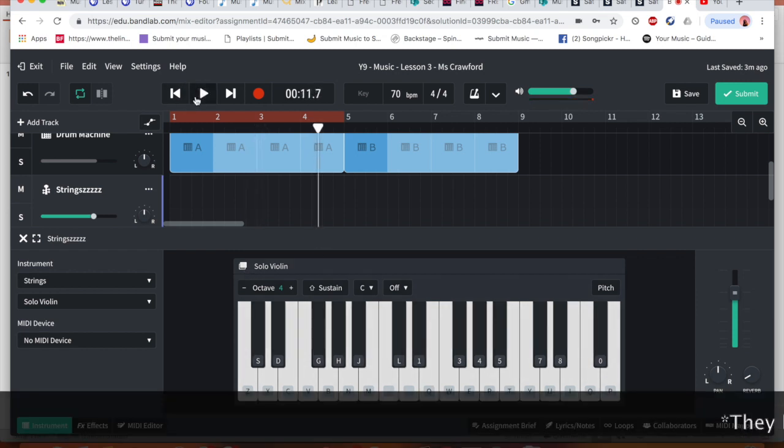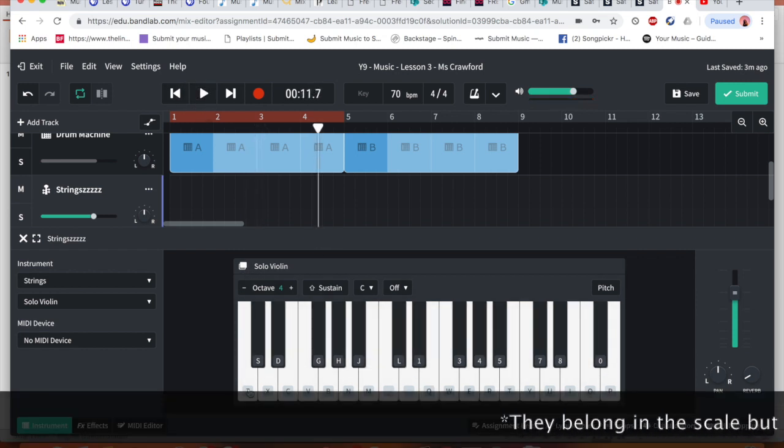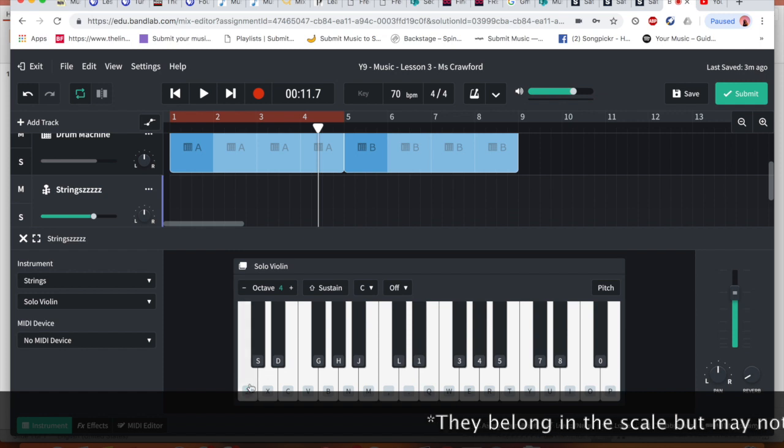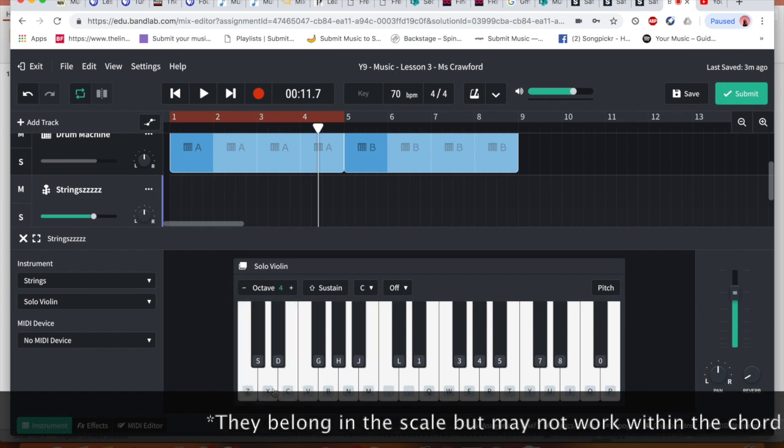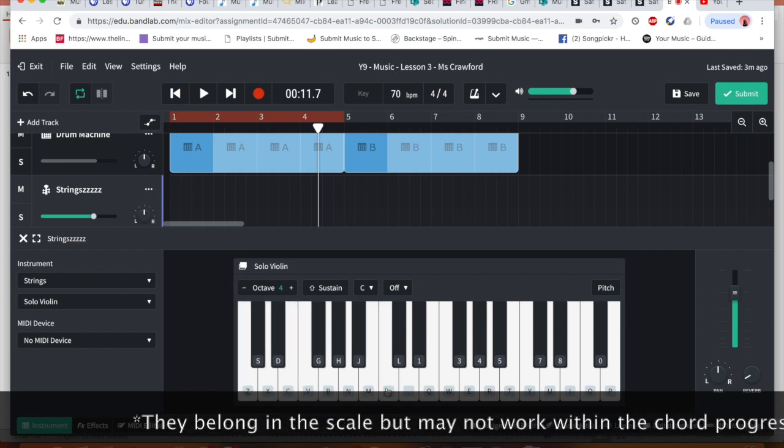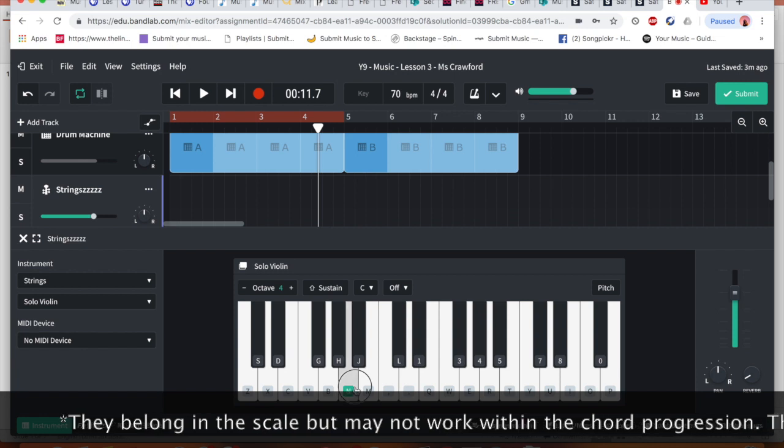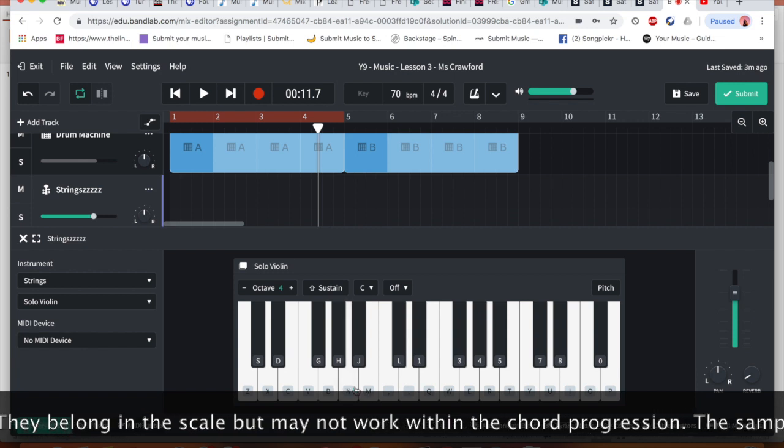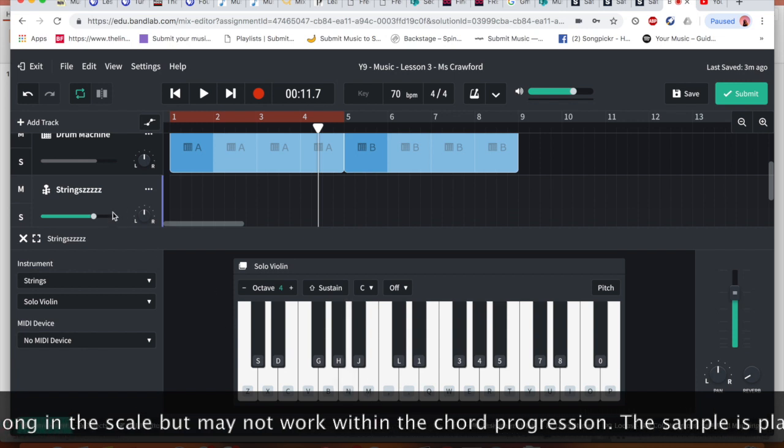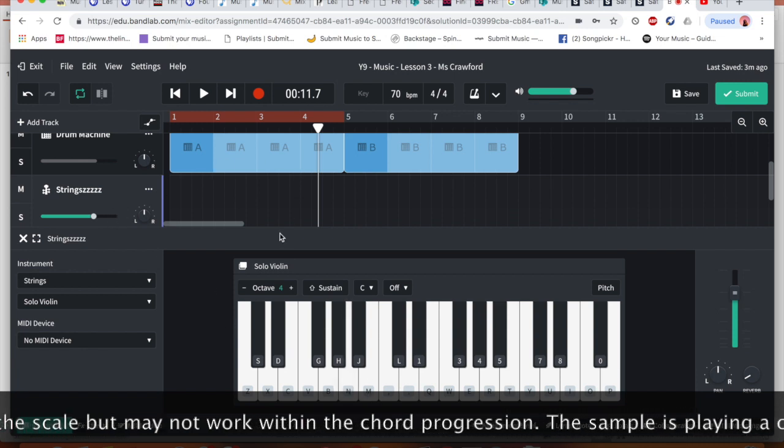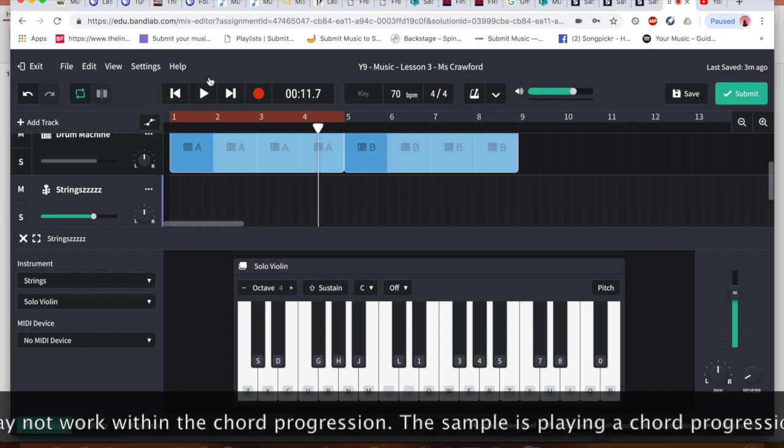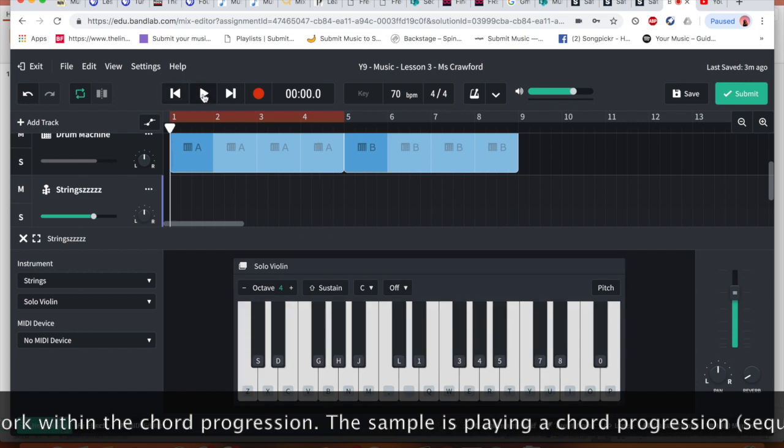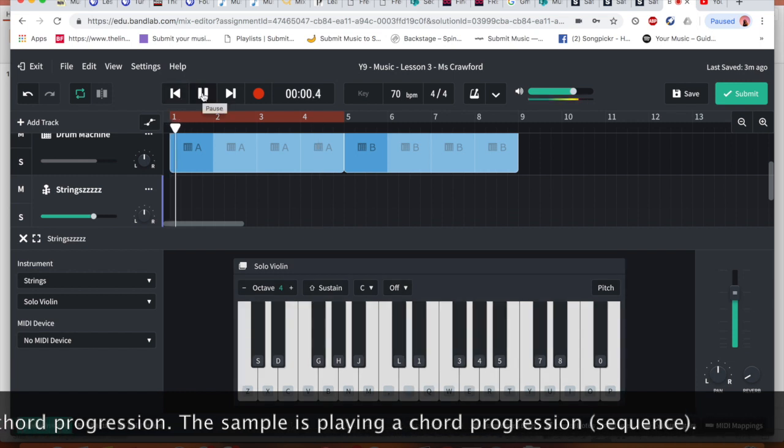Some of the notes in there didn't work well. And the reason for that is they are not completely belonging in the scale. So what I want you to do in that case is to try and hear and see which notes work and which don't.